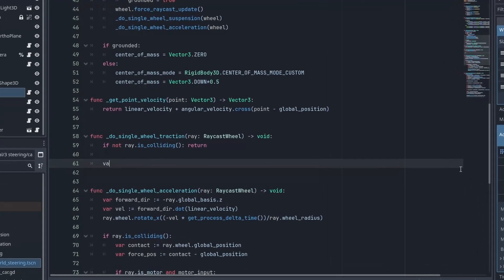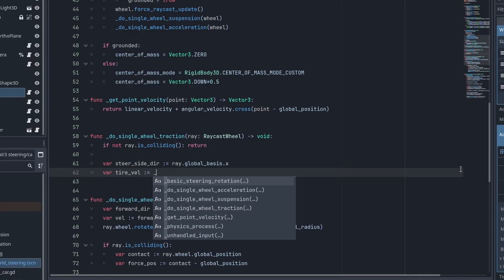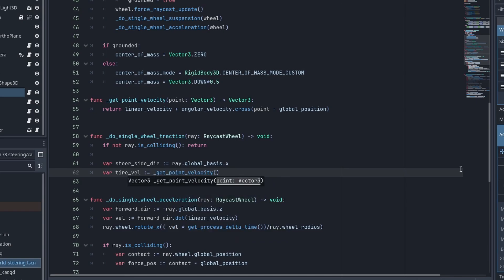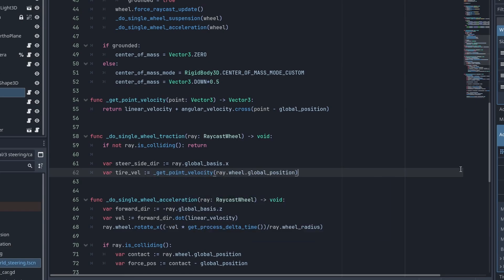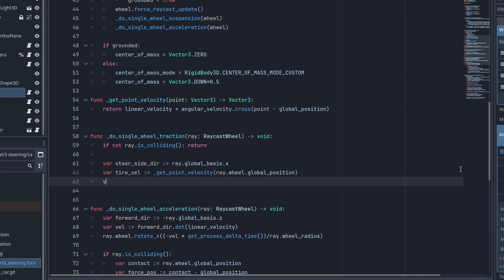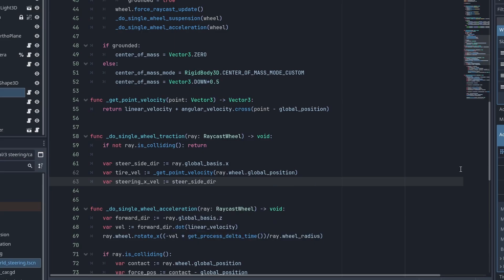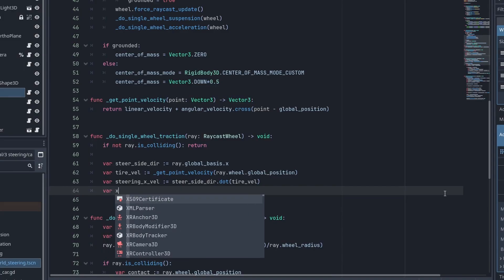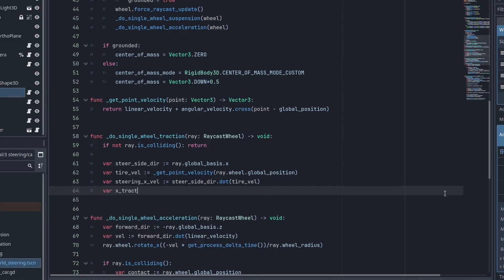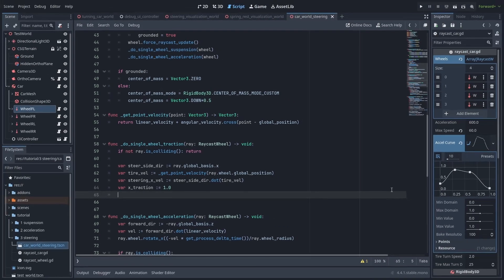Now back to our code. We can get the steer side direction, the local x-axis of the wheel, with the ray.global basis.x, the global tire velocity with our get point velocity of the wheel, and the steering x-velocity, the local velocity of the tire x-axis, with the steer side direction, dot product of the tire velocity. Now that we have all the information we want, we'll also declare an x-traction of 1.0. This is going to be how grippy our tires currently are.